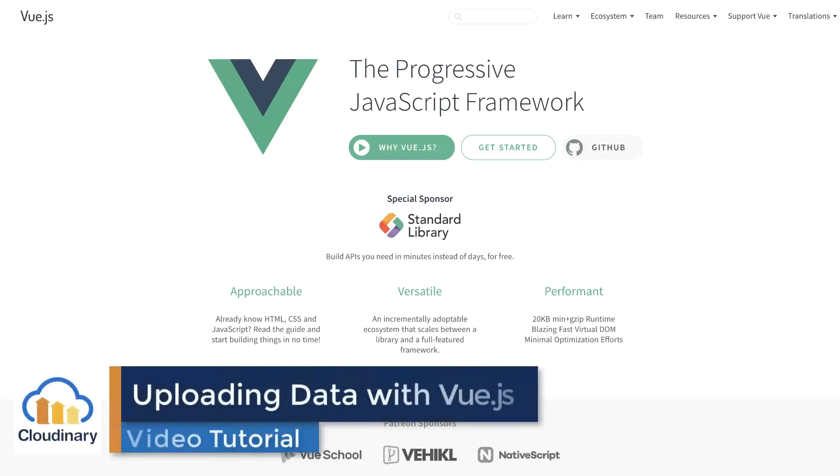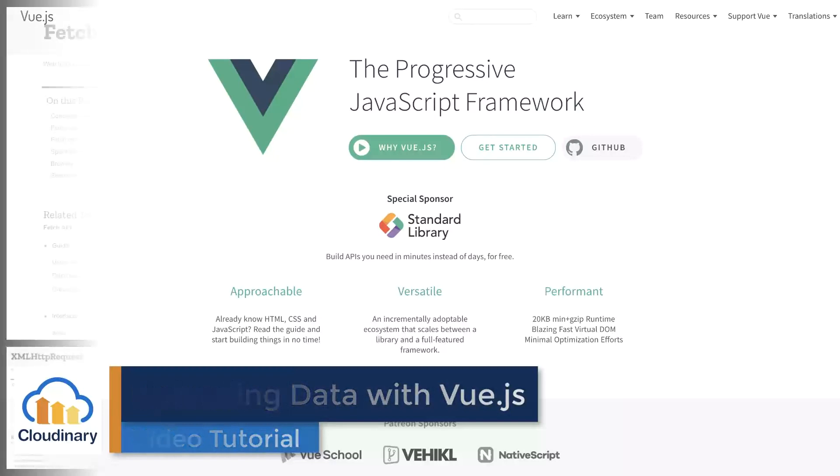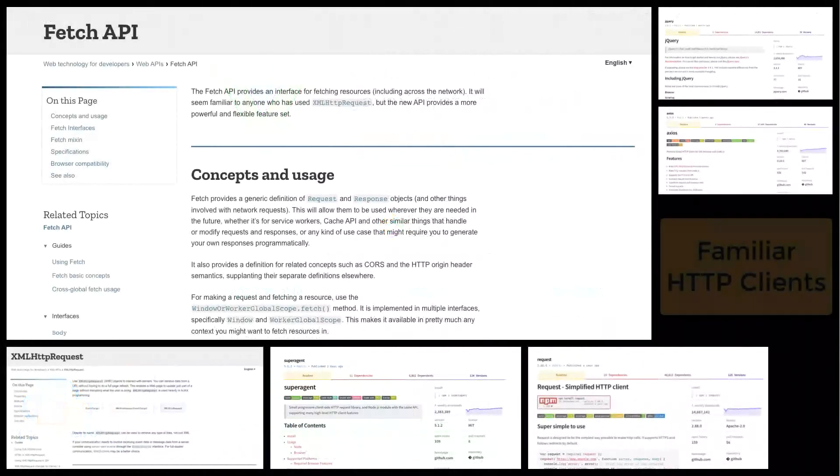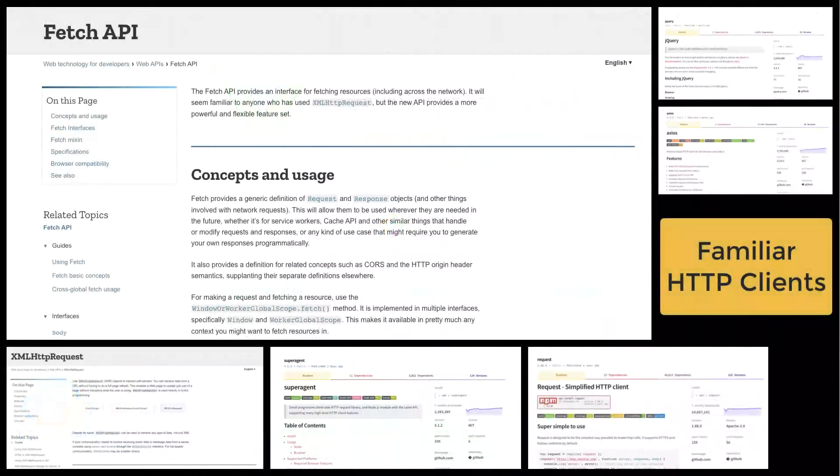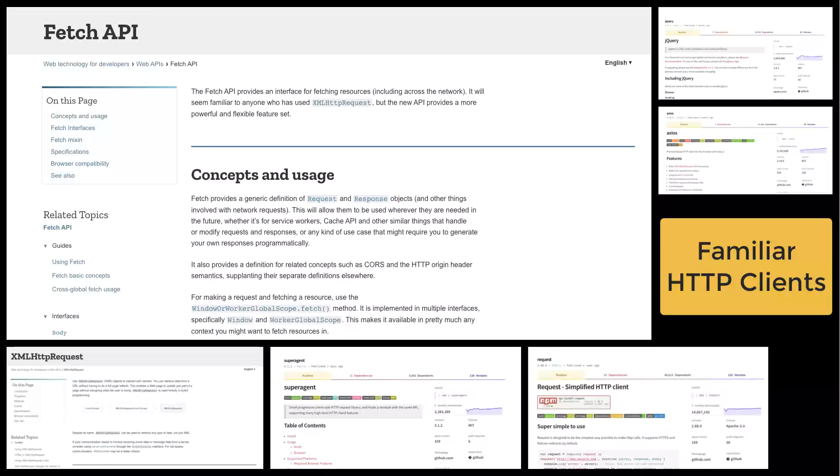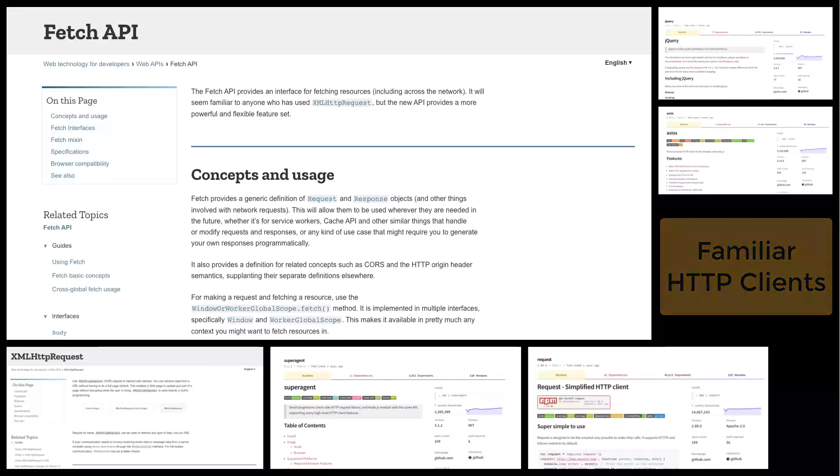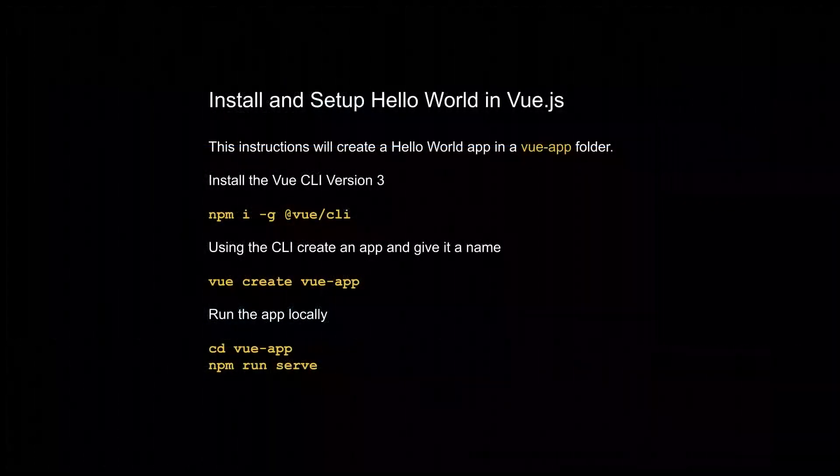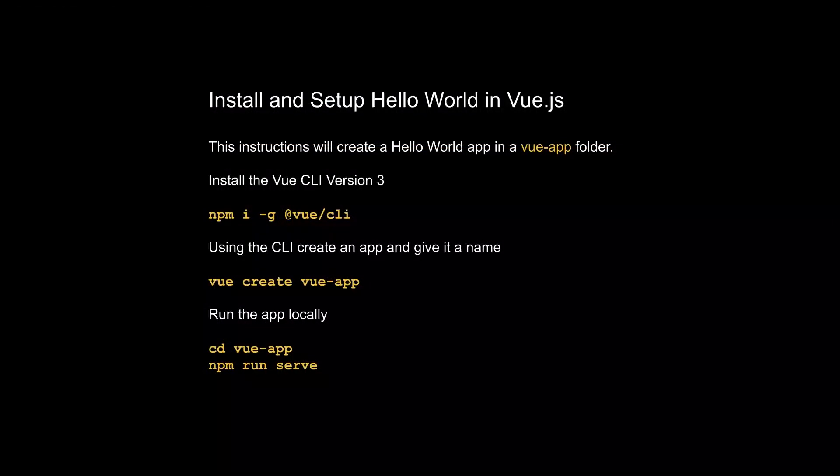This video explains how to upload data using a Cloudinary API with Vue.js. Using the methods presented in this video, you can control the upload of files to the Cloudinary cloud without a server using familiar front-end HTTP clients. You should have experience setting up the Vue.js Hello World component and familiarity with coding templates and scripts.